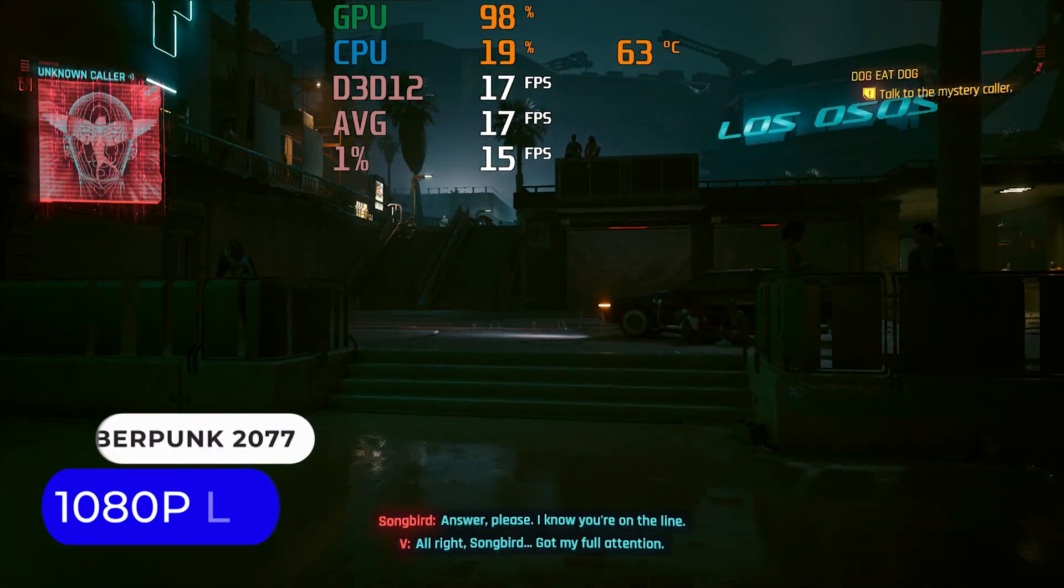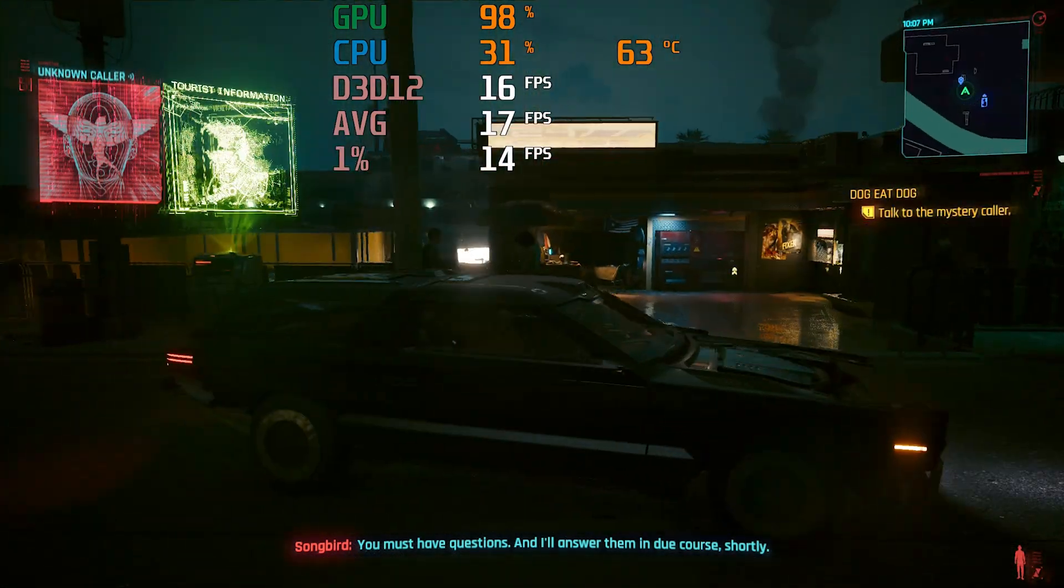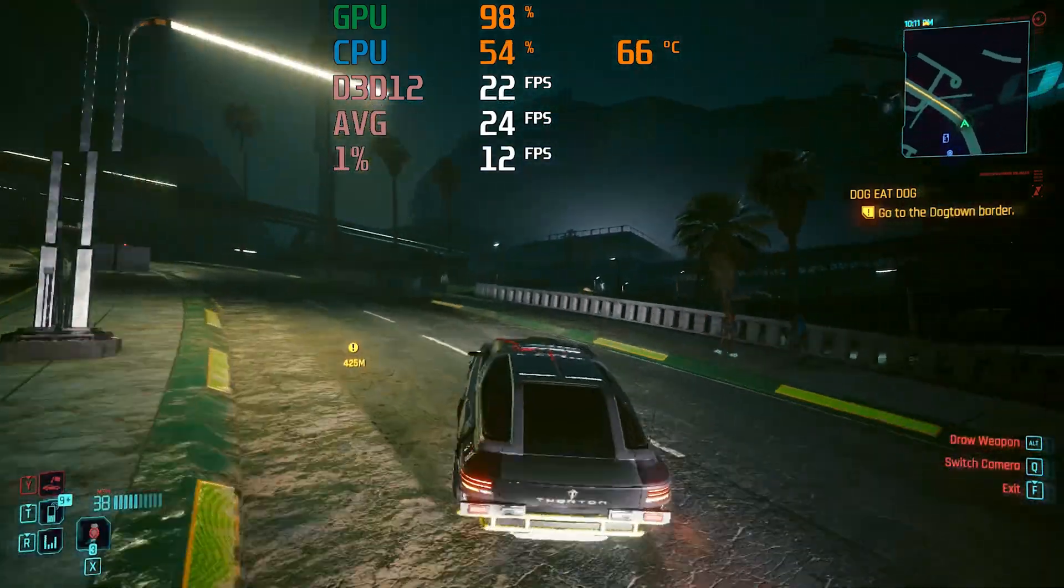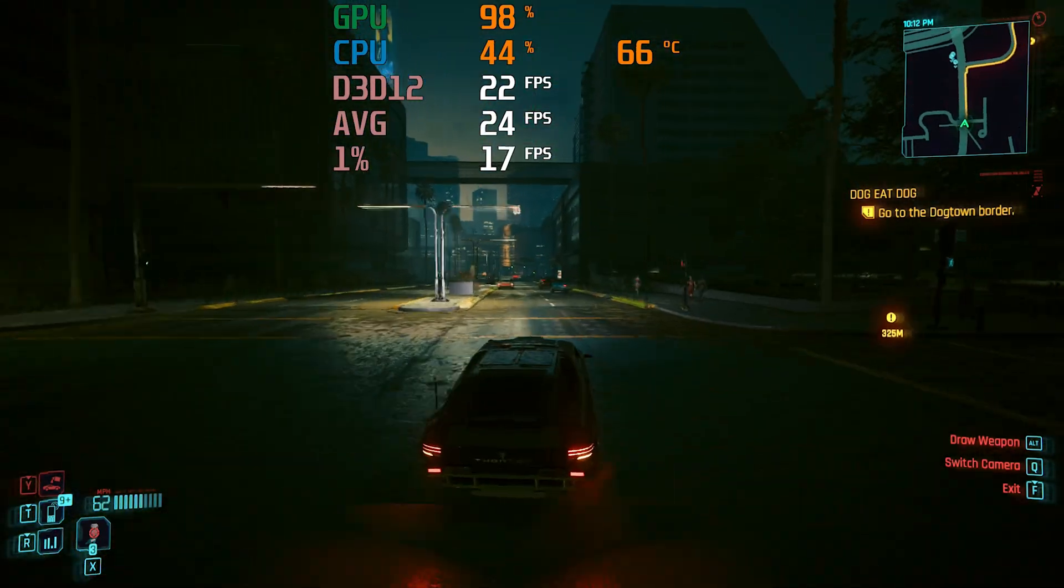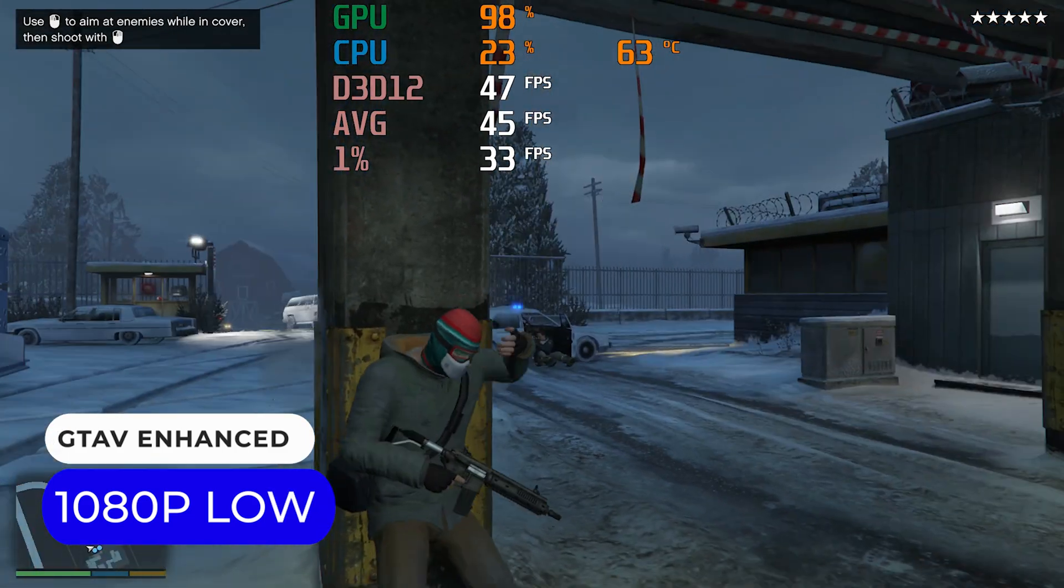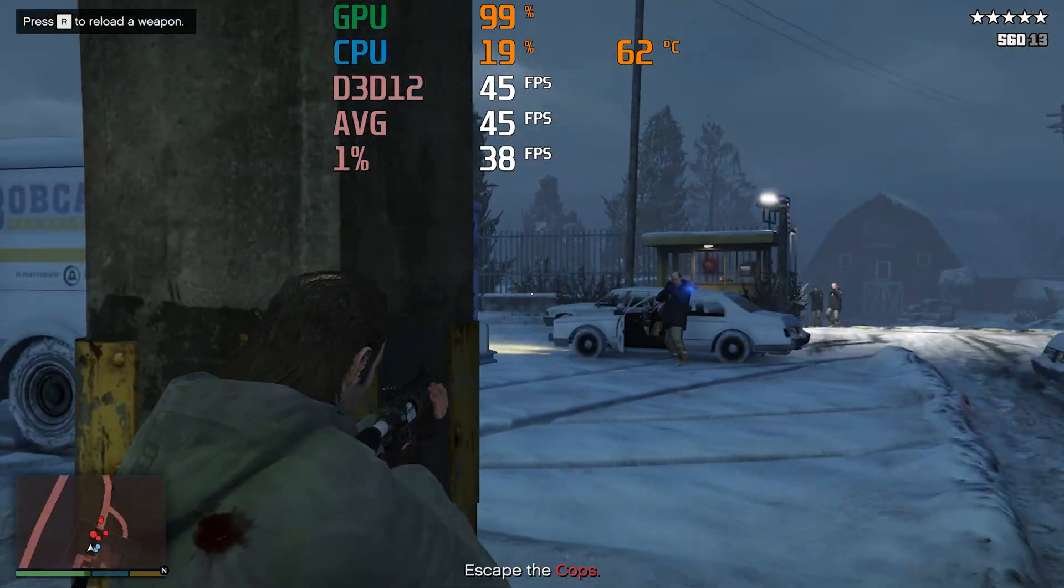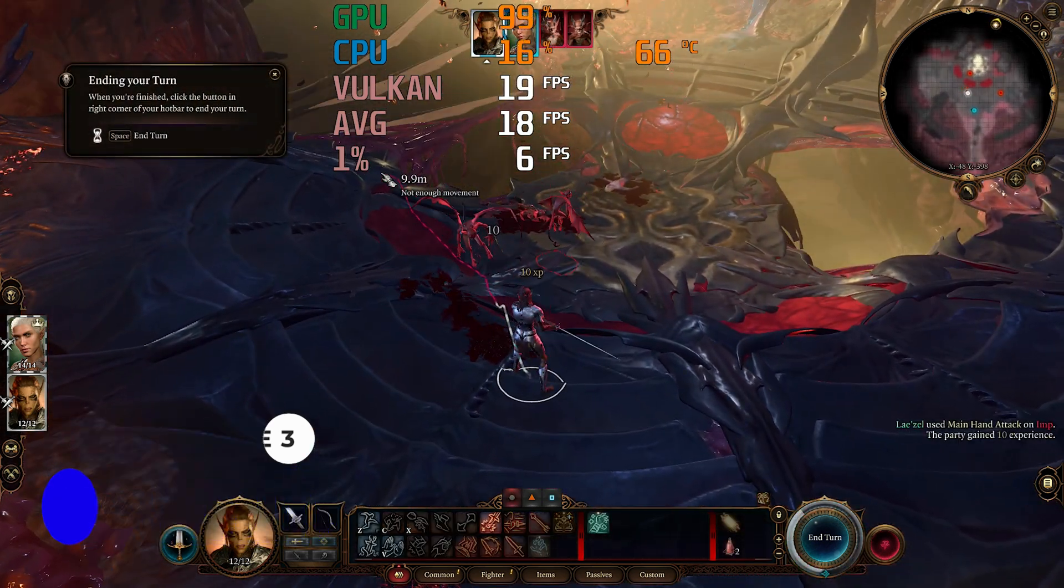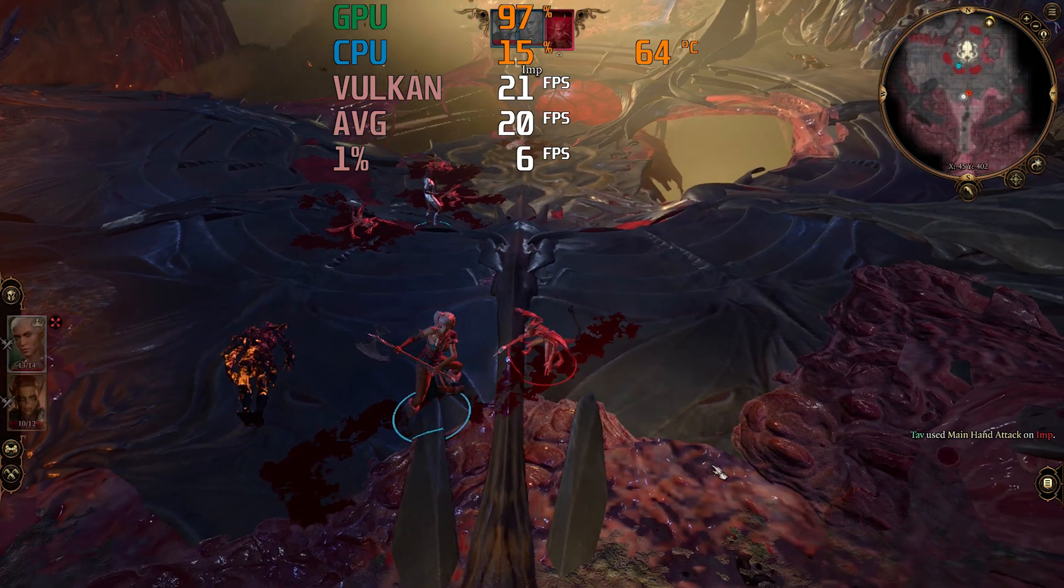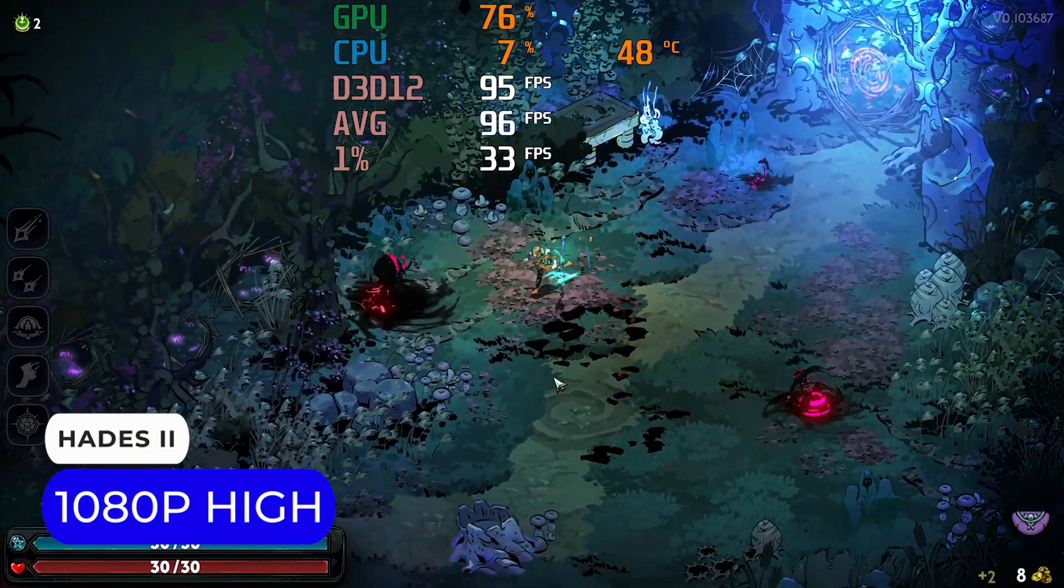But in today's AAA gaming landscape, Iris Xe doesn't do so well. Cyberpunk 2077 is around 17fps at 1080p low. With XESS upscaling set to auto, it's a bit more playable, but still a miss. Doom 5 enhanced edition is fine, although this is with the minimum detail preset, so there's not much enhancement. Baldur's Gate 3 also runs poorly. FSR helps, but still not a good experience. Finally, a simpler game like Hades 2 works just fine.